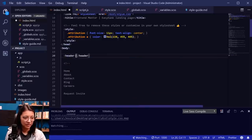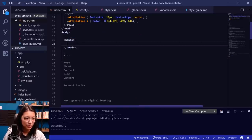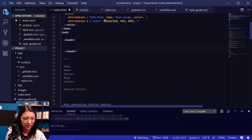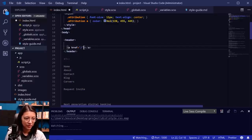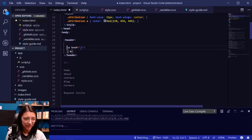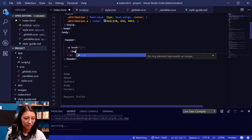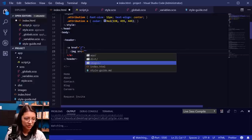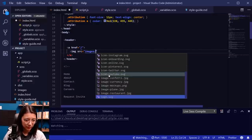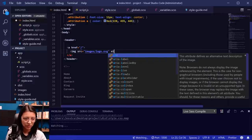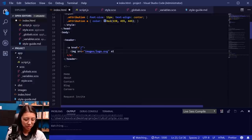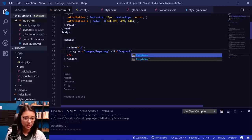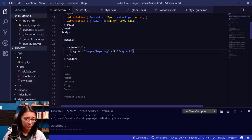In our body tag we're going to create a header, and inside that we want to add our logo image. We'll assume this links to the homepage, so we'll add an anchor tag. Inside the anchor tag we'll add our image: source images/logo.svg, and alt 'EasyBank' since that's the name of the site we're making. Let's see if that loaded on our site.